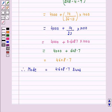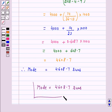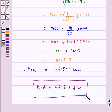Hence, the answer for the above question is: mode is equal to 4608.7 runs. I hope the solution is clear to you. Bye and take care.